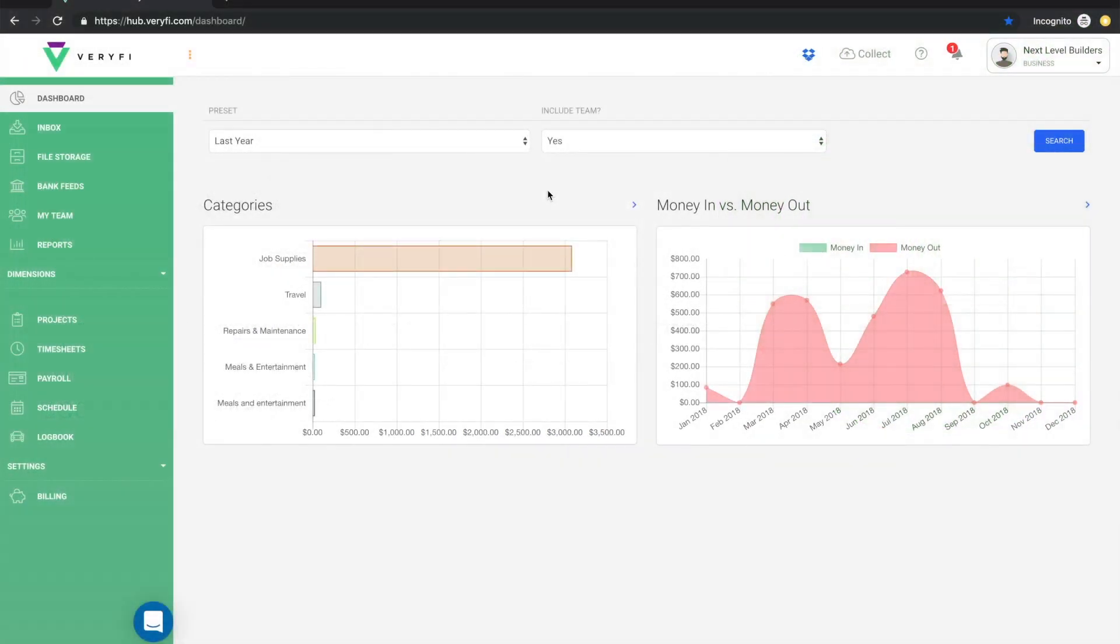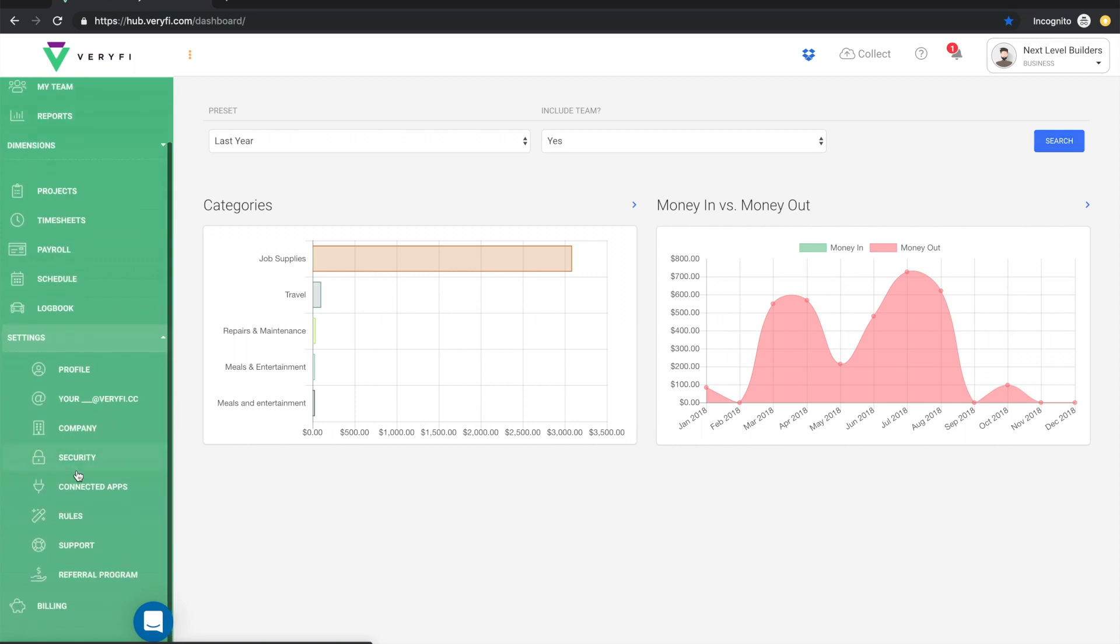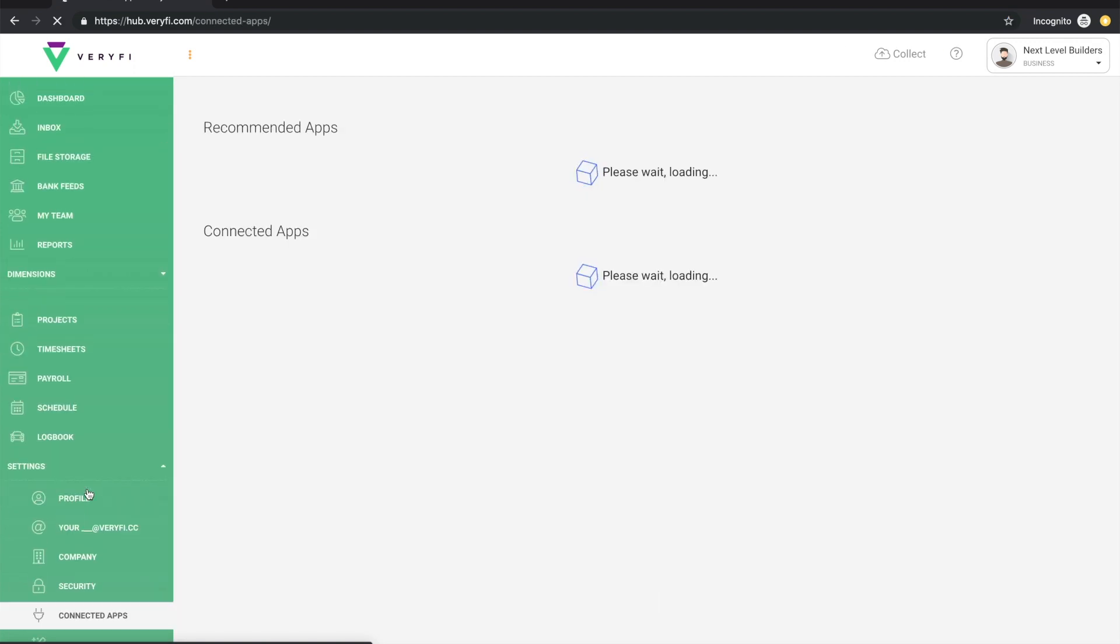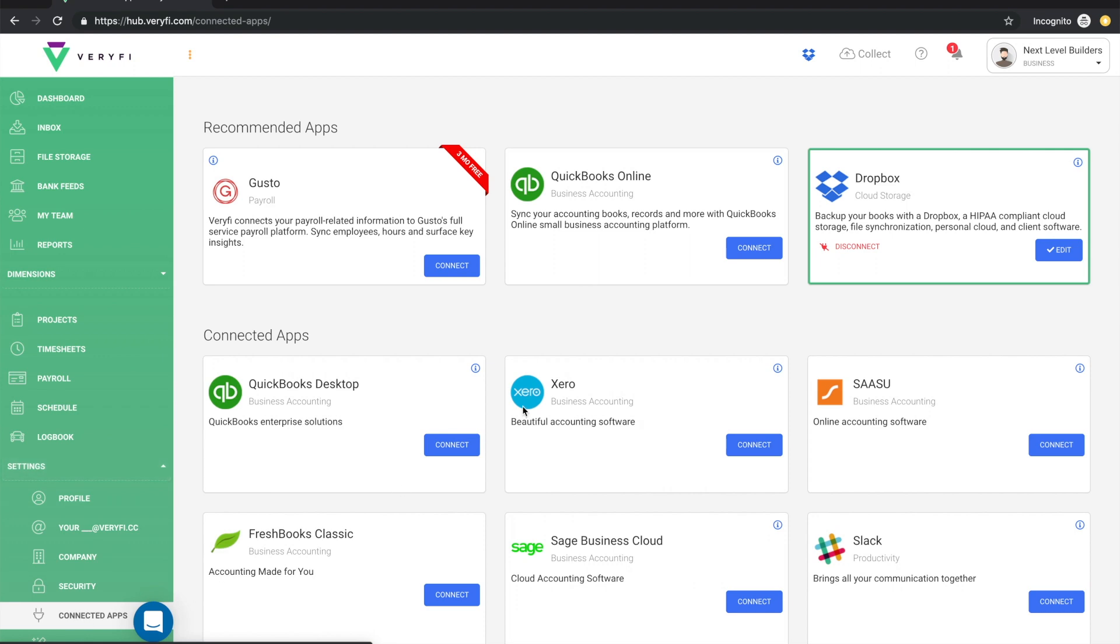In this video, I will show you how to connect your Verify account to your QuickBooks account. First, click on the Settings submenu and choose Connected Apps and then click the Connect button on your QuickBooks Online app.